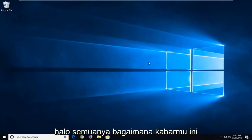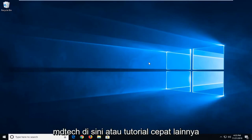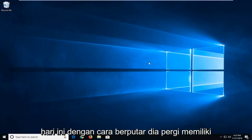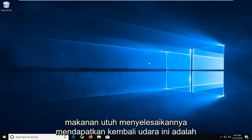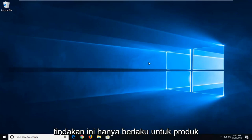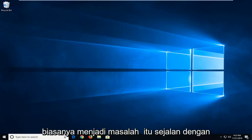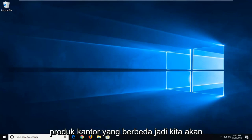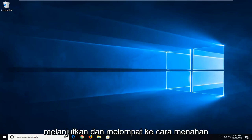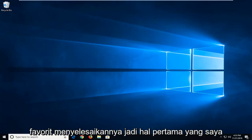Hello everyone, how are you doing? This is MD Tech here with another quick tutorial. In today's tutorial I'm going to show you guys how to hopefully resolve if you're getting an error. This error is: 'This action is only valid for products that are currently installed.' This is usually an issue in line with different Office products, so we're going to go ahead and jump into how to hopefully resolve it.